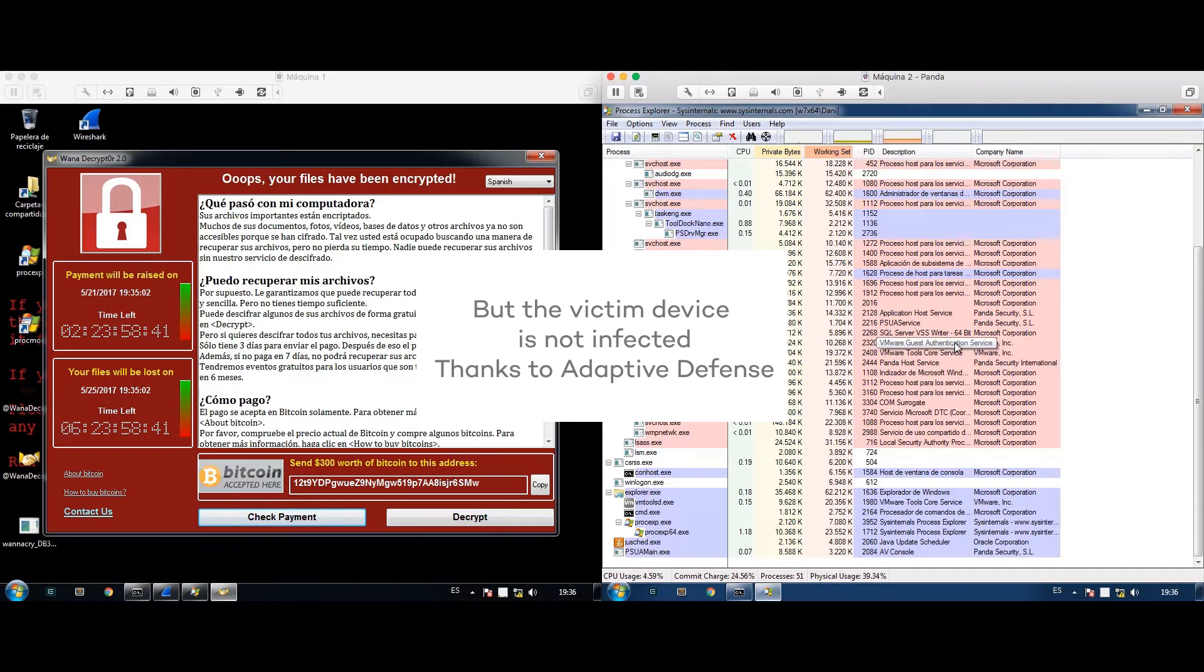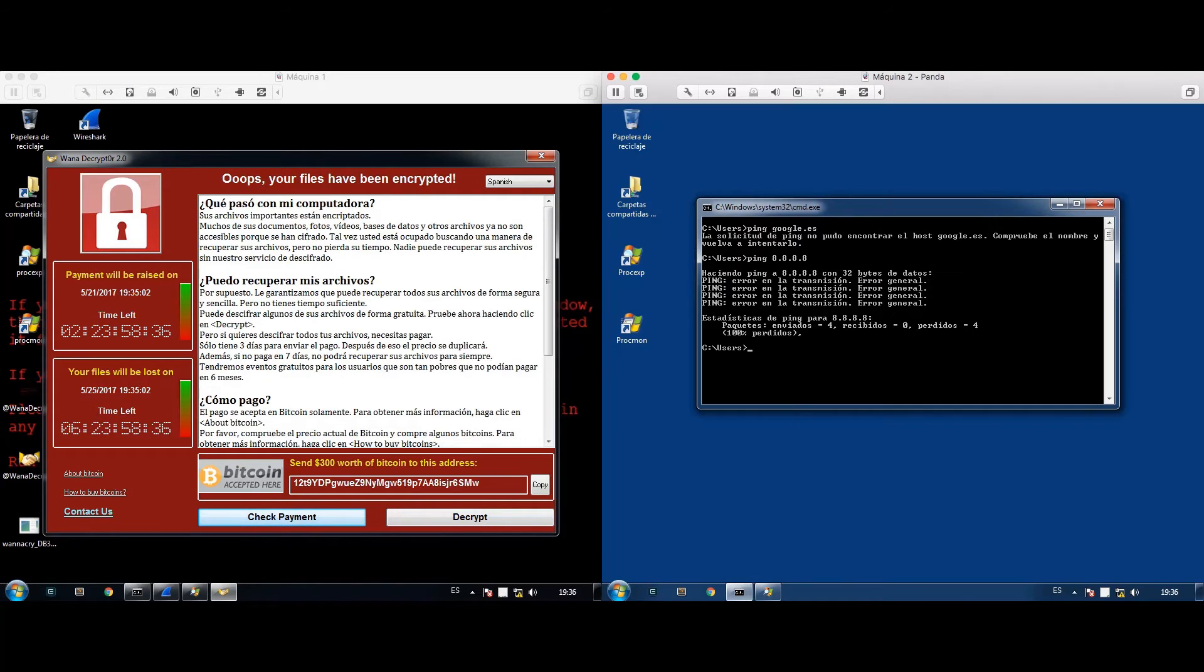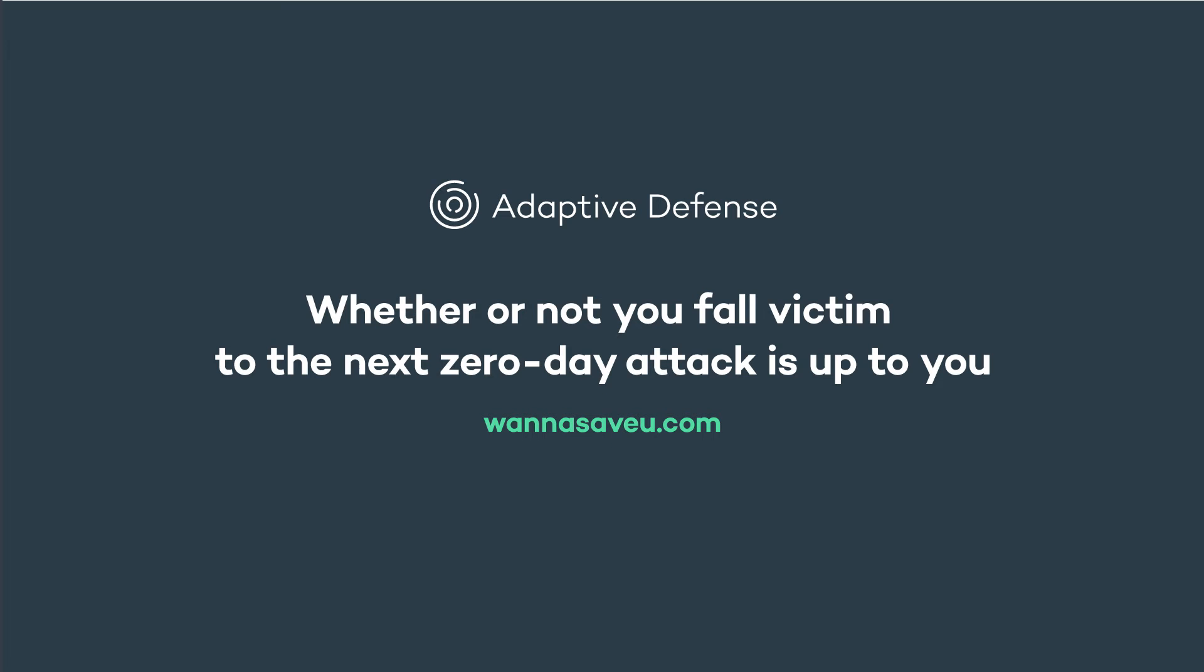Finally, the attacking device gets infected while the device protected with Panda Adaptive Defense does not. Whether or not you fall victim to the next zero-day attack is up to you. Panda Adaptive Defense, wanna save you.